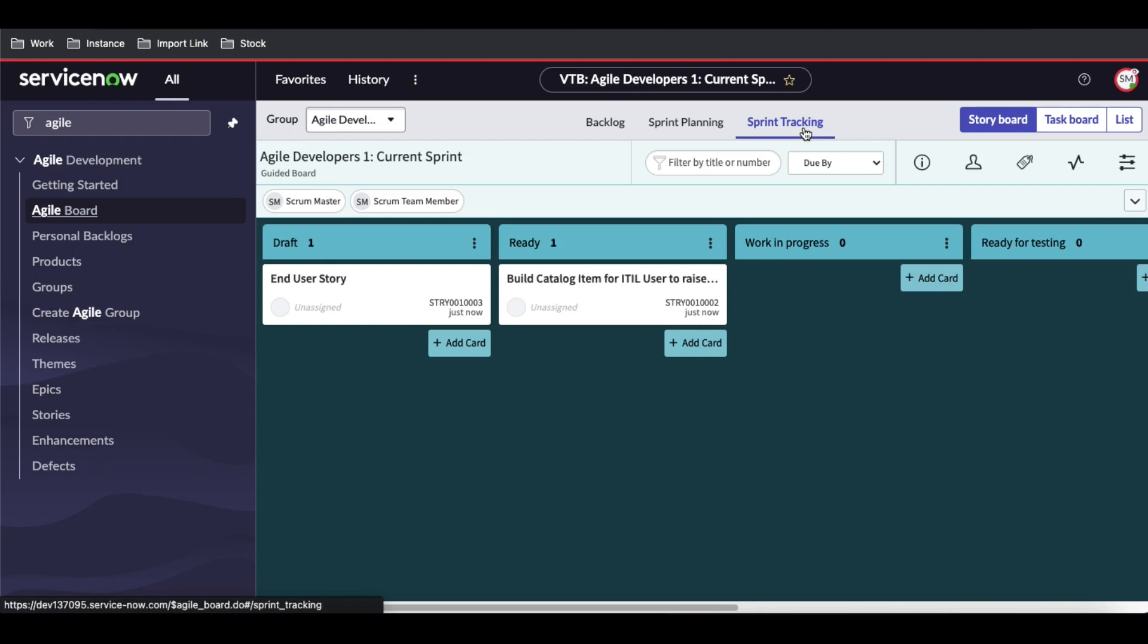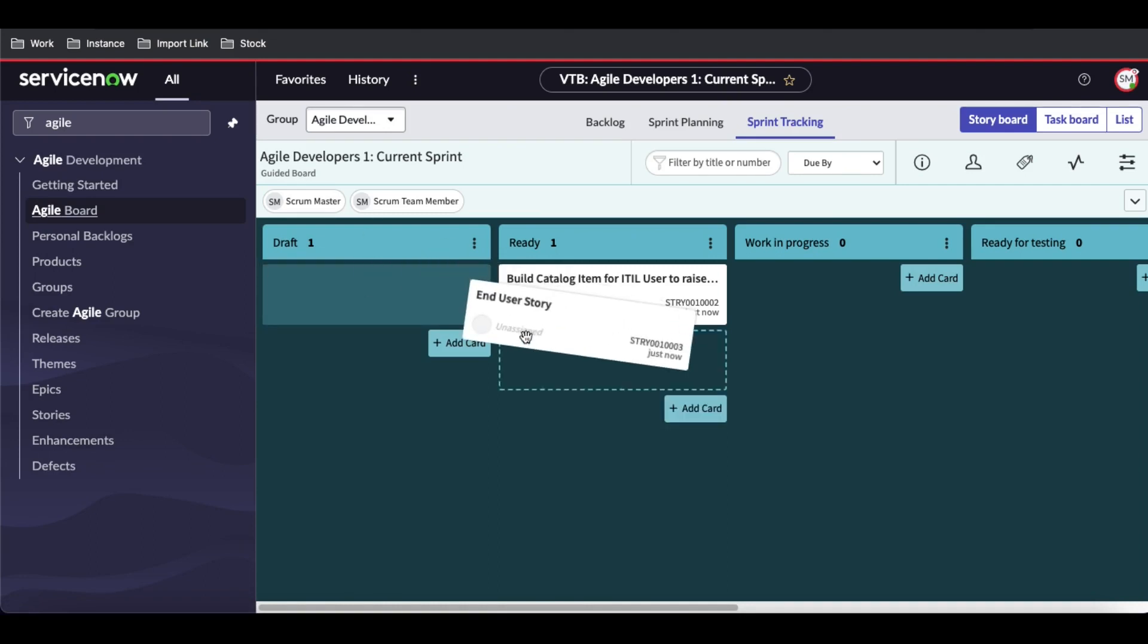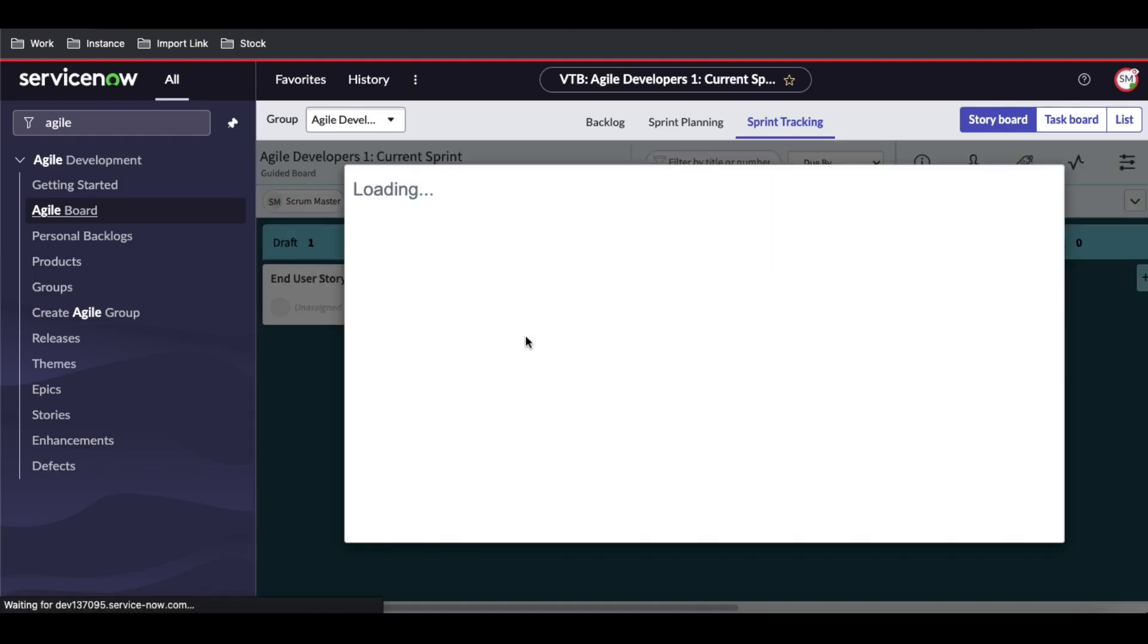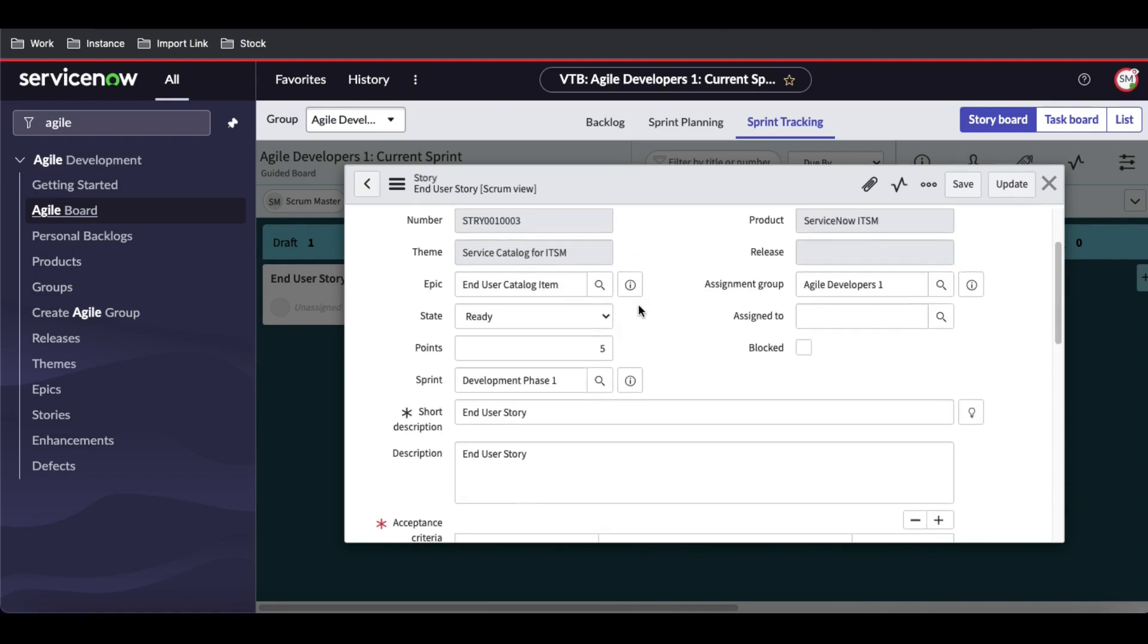You can see these stories are unassigned right now. Stories can be moved from one board to another. When you move them, if there are any mandatory fields, a pop-up will appear. You can see it's showing that acceptance criteria is mandatory.